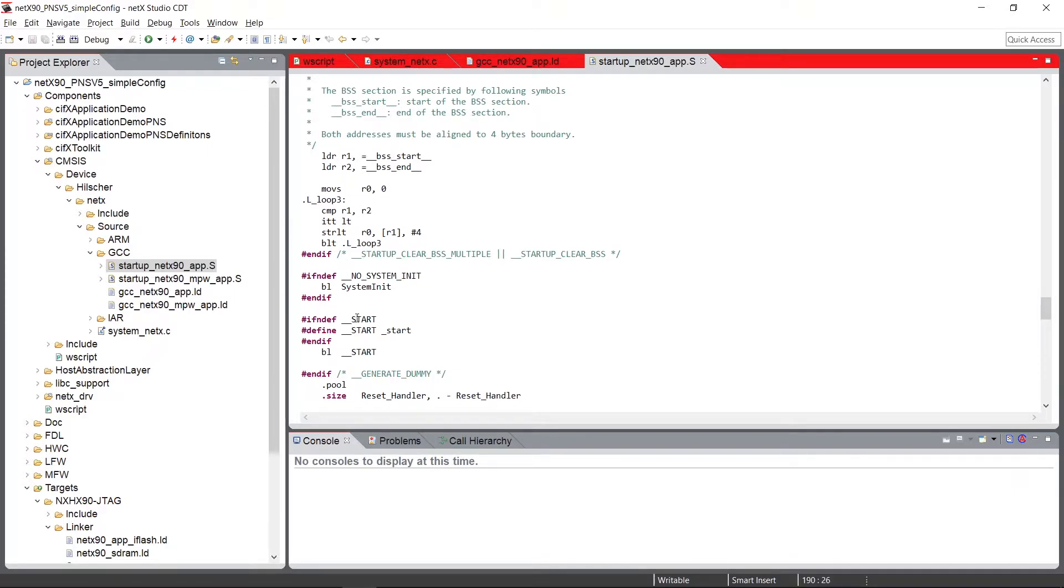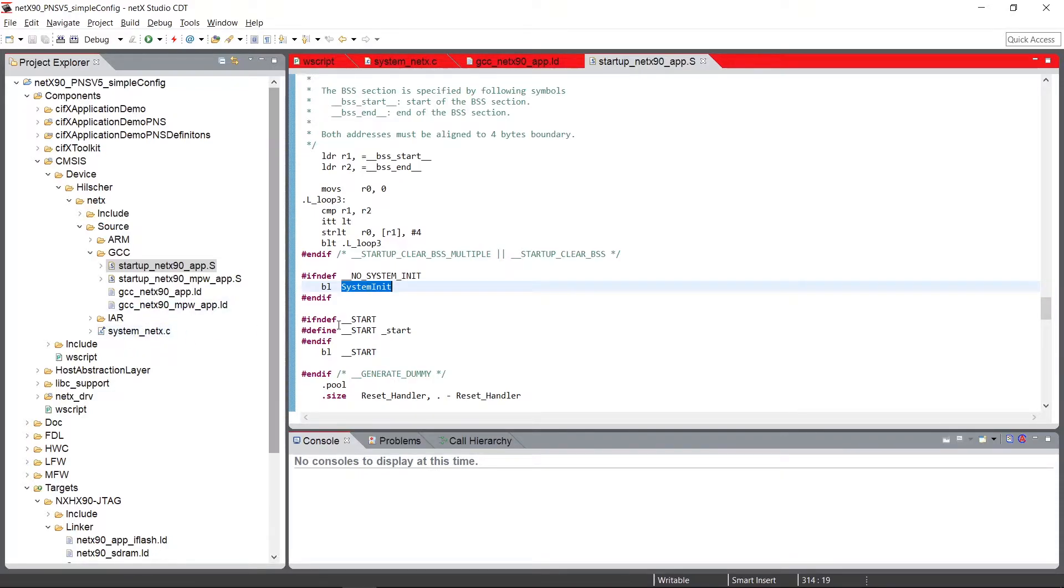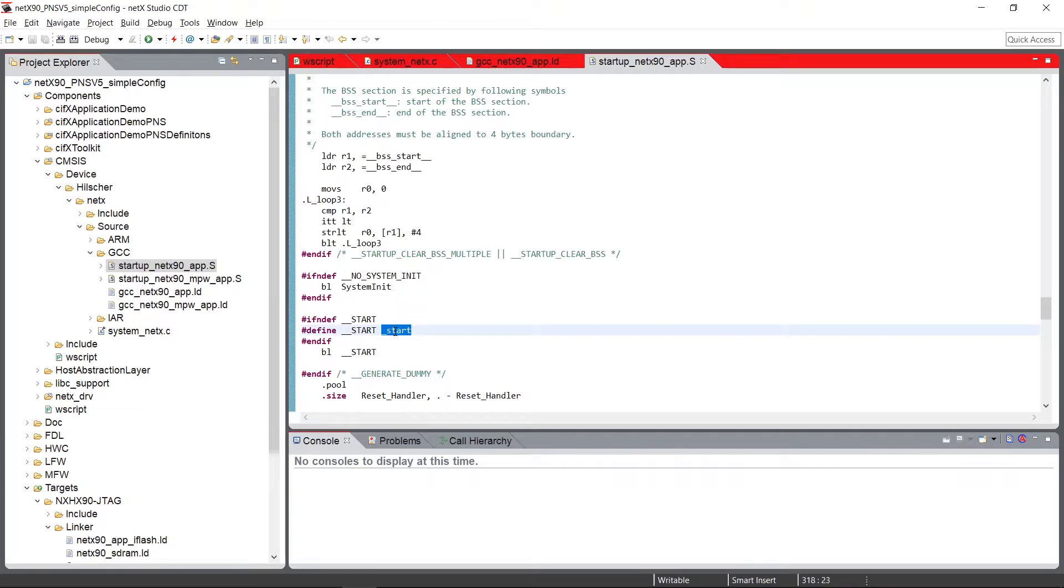Here, you see the call to the system init function. It's located in the system NetX source file. And afterwards, the startup script branches into the start symbol, which is usually the main.